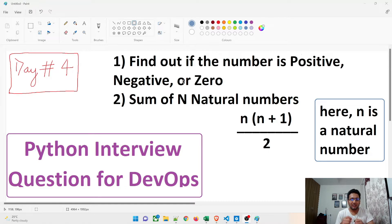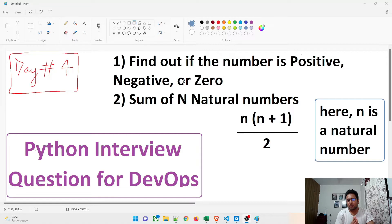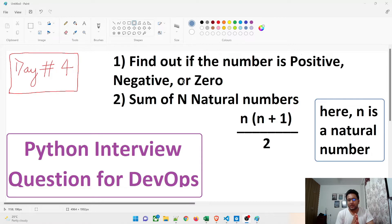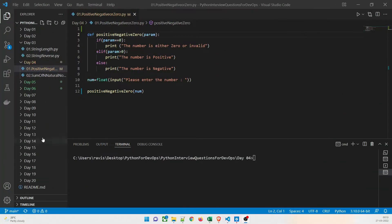The second question we are going to resolve today is sum of N natural numbers. The formula is N*(N+1)/2, so you have to calculate using this formula. N is a natural number that you have to enter from the console, so user input has to be taken.